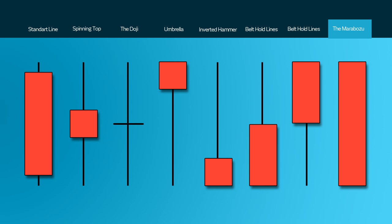The last graphical representation is the Marabozoo. These do not have any upper or lower shadows and the high and the low are represented by the open or the close. A green Marabozoo forms when the open equals the low and the close equals the high, indicating that the buyers control the price action from the first to the last. A red Marabozoo will generally mean that the bears led the actual price action downwards.